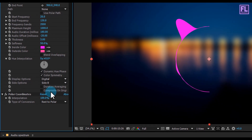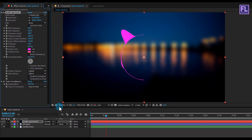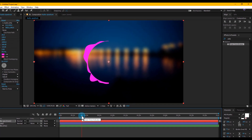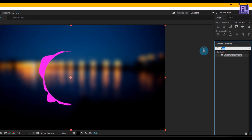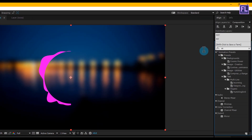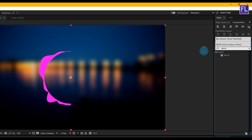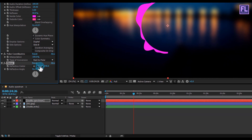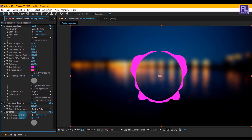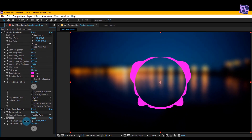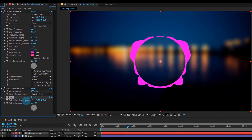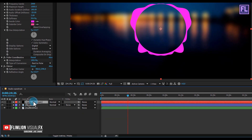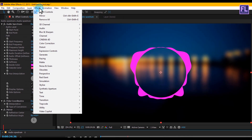Again, go to the Effect and Preset window and search for 'Mirror', then select the effect and apply it onto our Audio Spectrum layer. Change the X amount to 960.